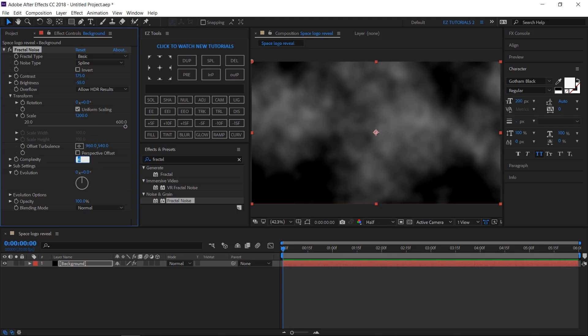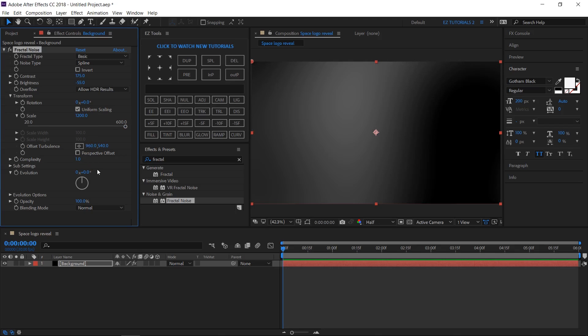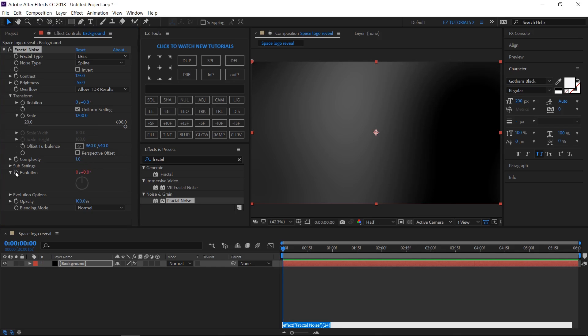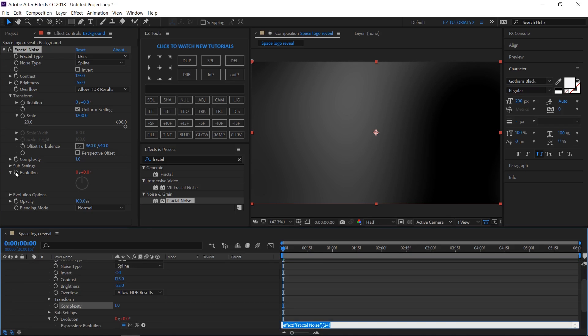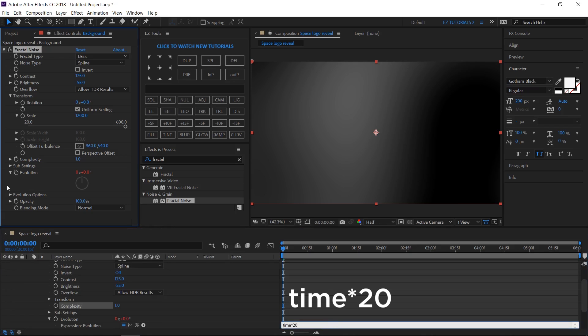Change the complexity to 1. Alt-click on the Evolution stopwatch and write this expression: time multiplied by 20. Click away to save it.